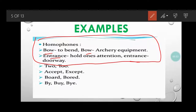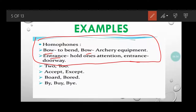Coming to the next ones: T-W-O is the number — for example, 'I have two pens.' T-O-O, which we already read, is used when we say 'same to you' — 'Good day to you too.' Now 'accept' and 'except' — the pronunciation is slightly different. 'Accept' means to agree to something. 'Except' means to leave something out — for example, 'I invite everybody except your elder sister,' meaning we are leaving someone out.